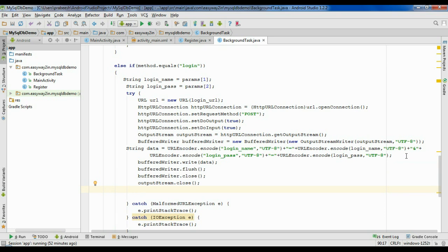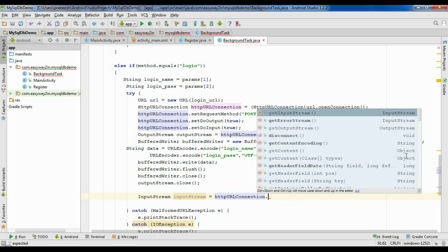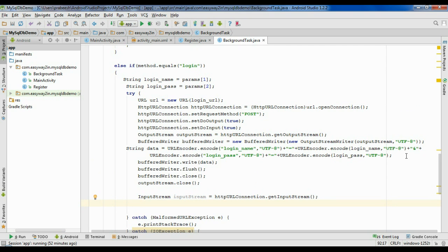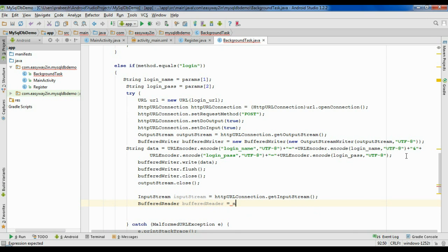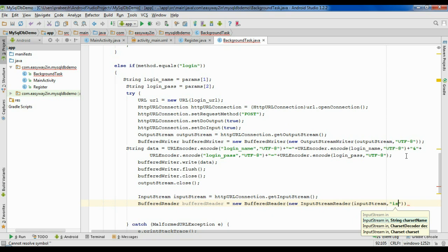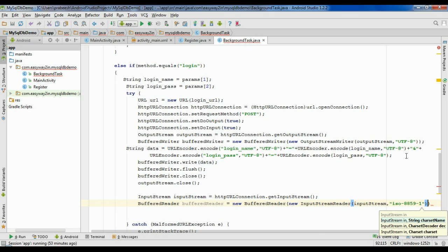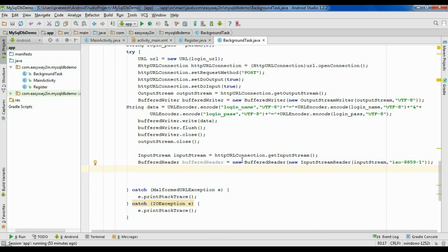Now we have to get the response from the server. For that we have to get the input stream from the HttpURLConnection — inputStream equals httpUrlConnection.getInputStream(). We also need a BufferedReader object — bufferedReader equals new BufferedReader(new InputStreamReader(inputStream)). Specify the encoding format here: ISO-8859-1 encoding.